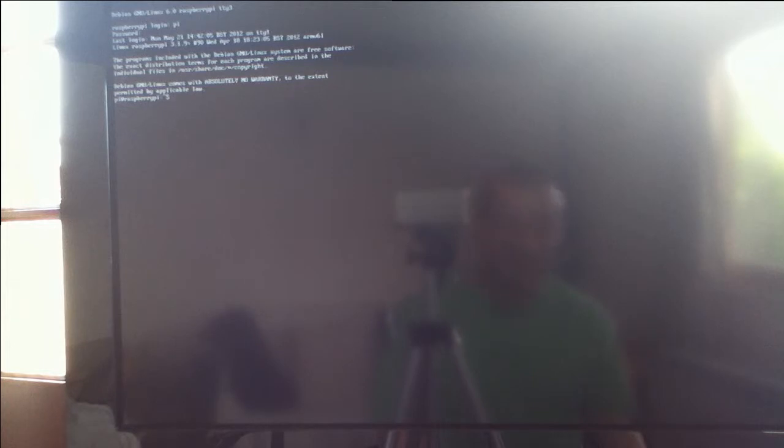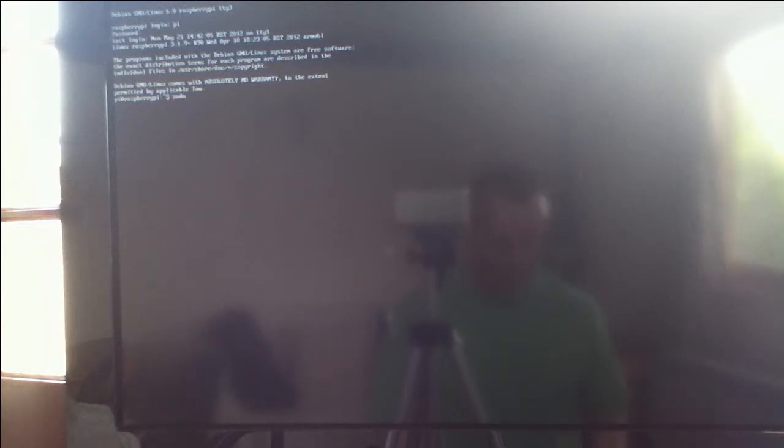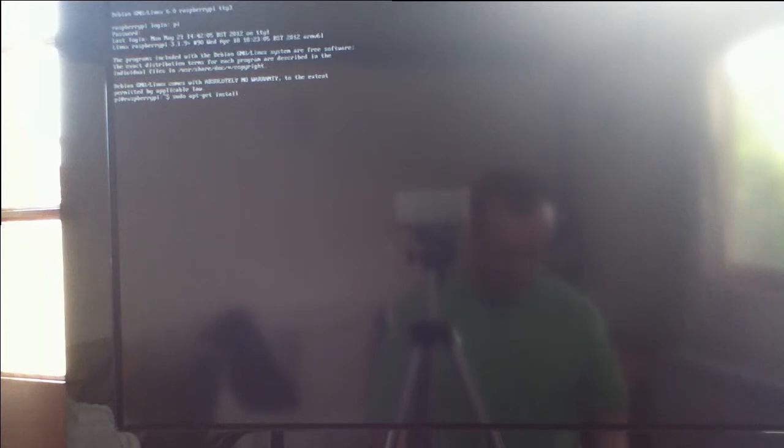I'll show you how to install Xiphos, the Xiphos Bible reference guide on the Raspberry Pi. Obviously the Raspberry Pi needs to be connected to the internet and once you've logged in before you open the graphical user interface you can install it by typing sudo apt-get install Xiphos.